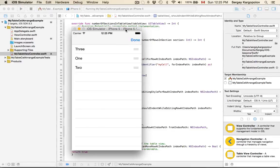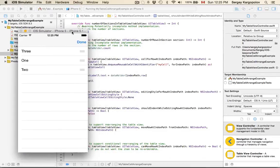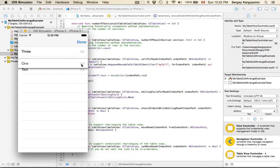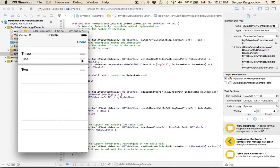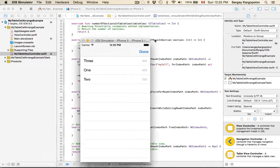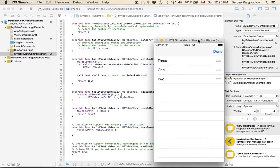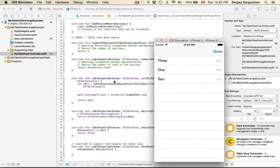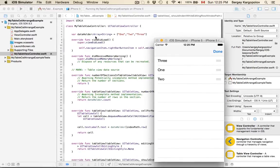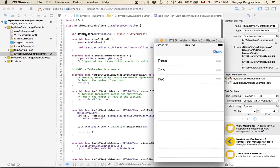There is no business logic that will actually rearrange values in our dataHolder.